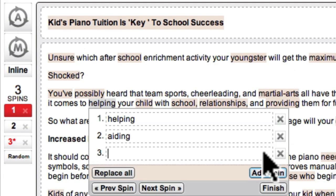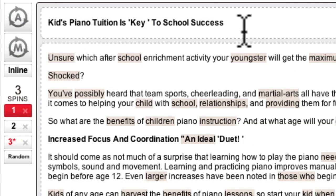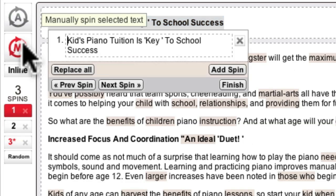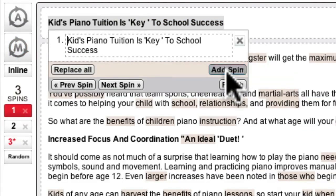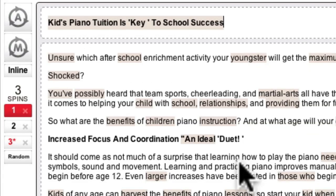Each time you add an additional spin block to an article you do increase its uniqueness. A common place to use the manual spin option is when you are dealing with the headlines of your article. You may recall that one of the submission criteria is that your article has three different headlines. So I can highlight the headline of this article, click the manual spin button, and add two headline variations — giving my article three unique headlines.